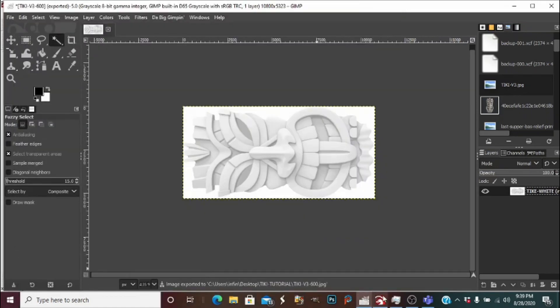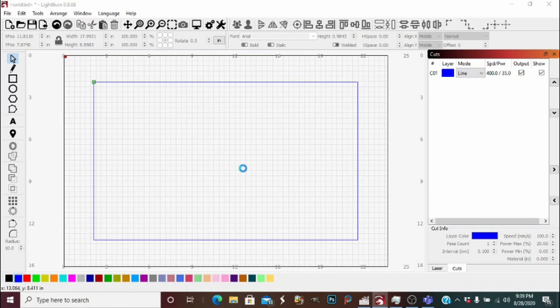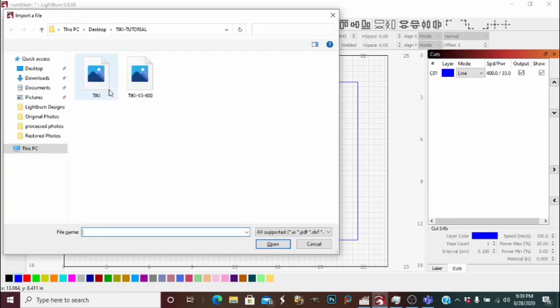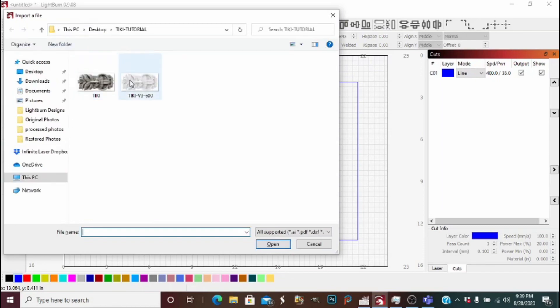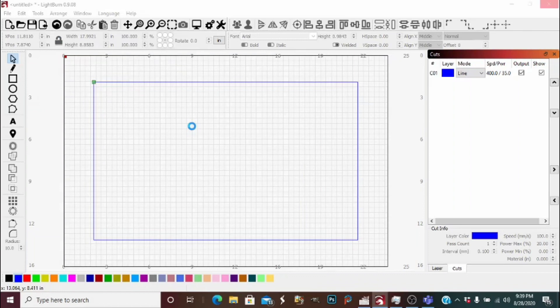Okay, now we will go over to Lightburn here and we will import our photo. Here it is.